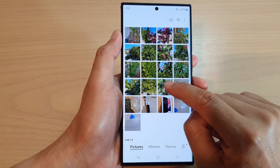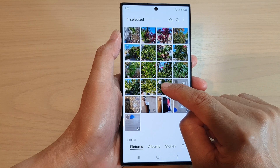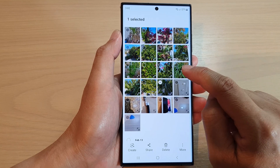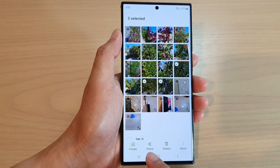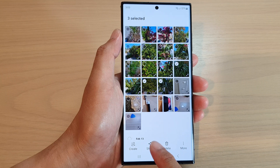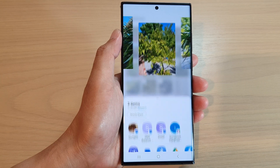If you see a nice picture that you want to share with your friends, touch and hold on one of the pictures, then you can select one or more pictures, and then at the bottom tap on share.